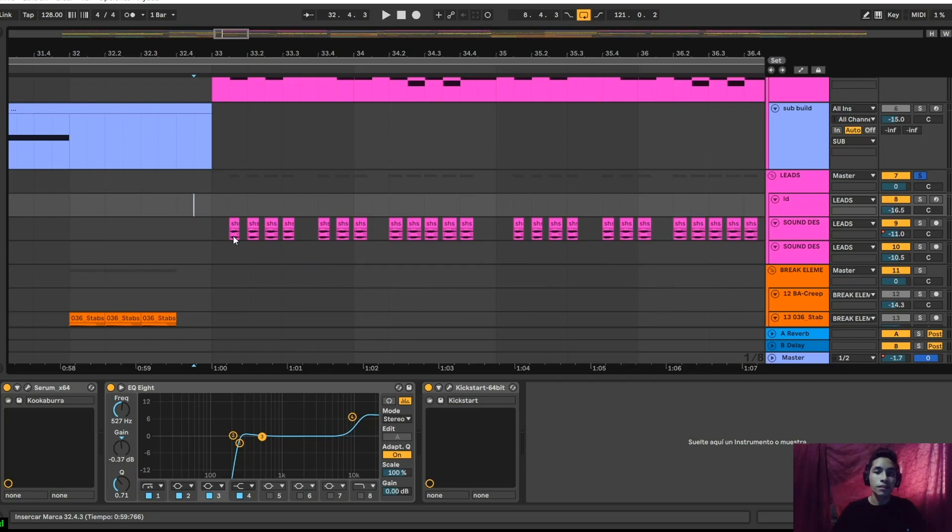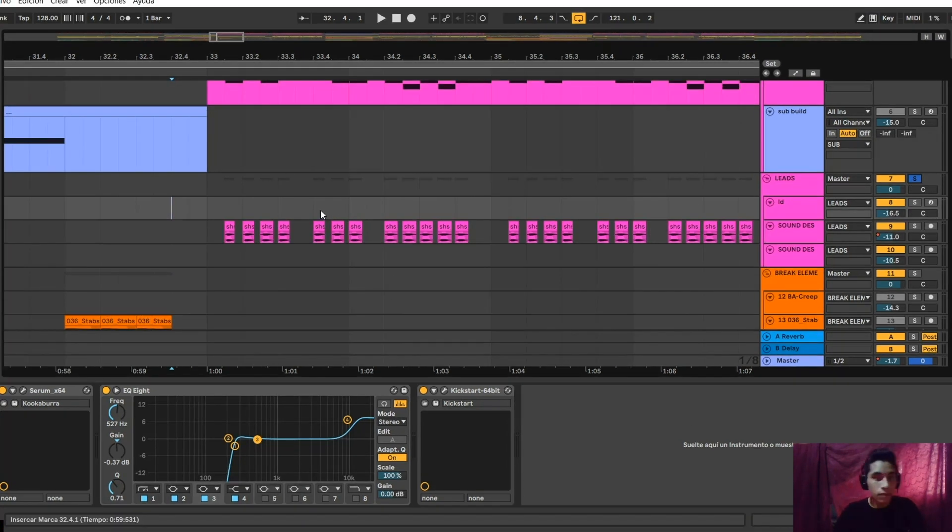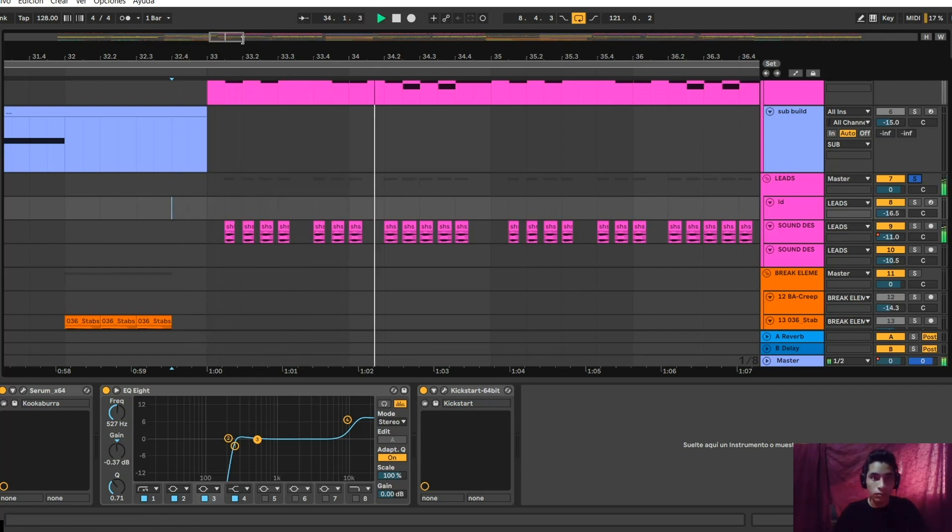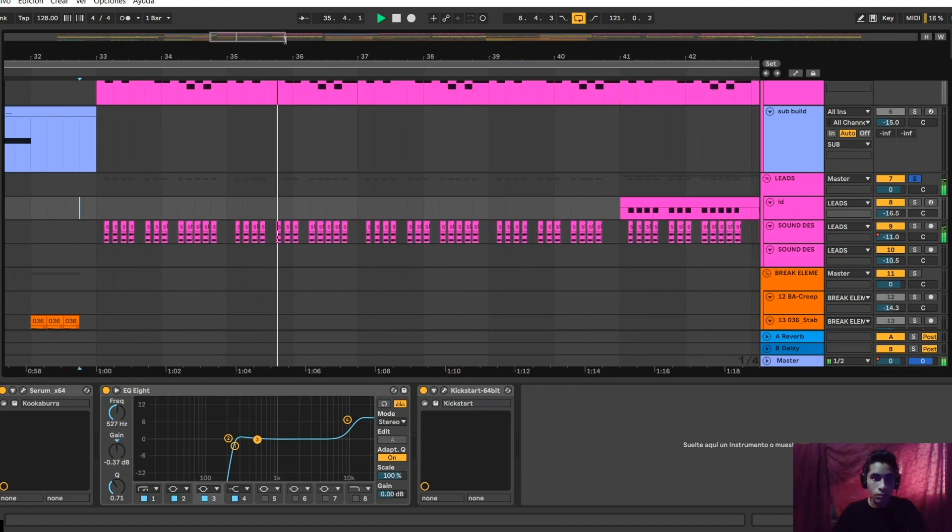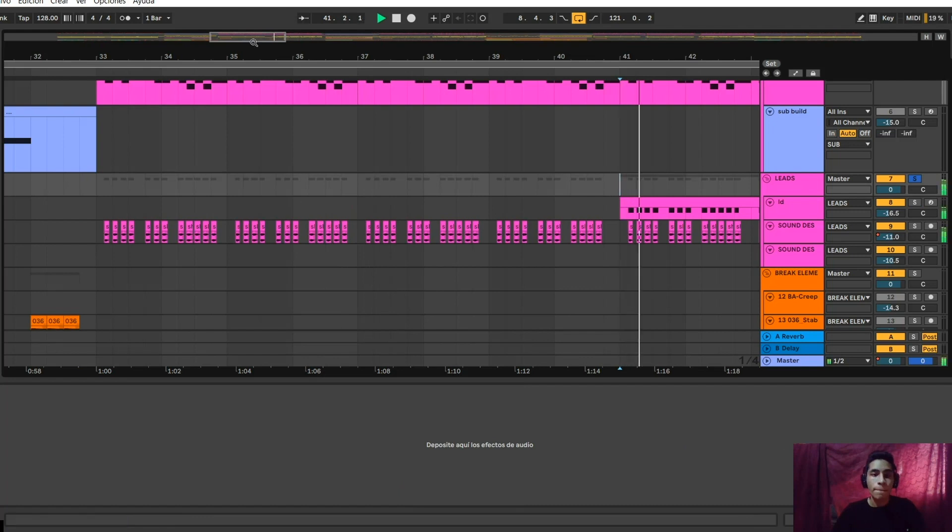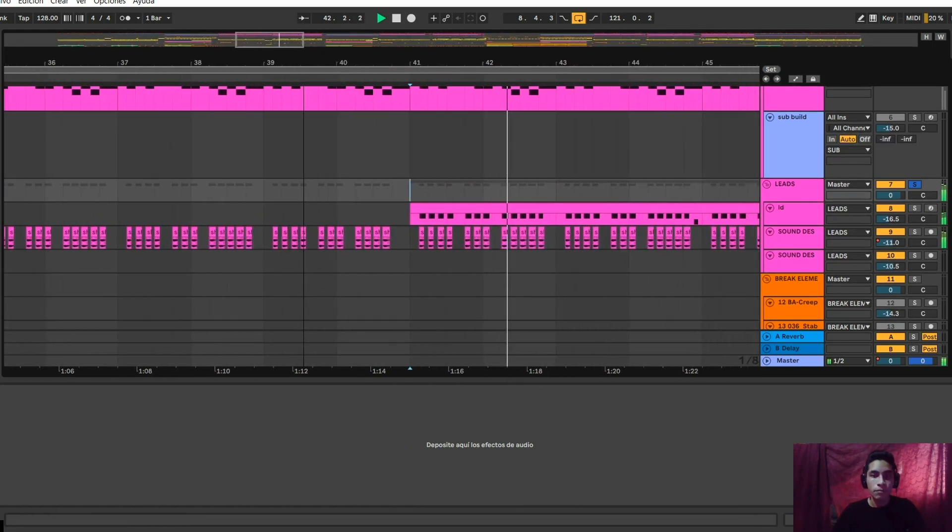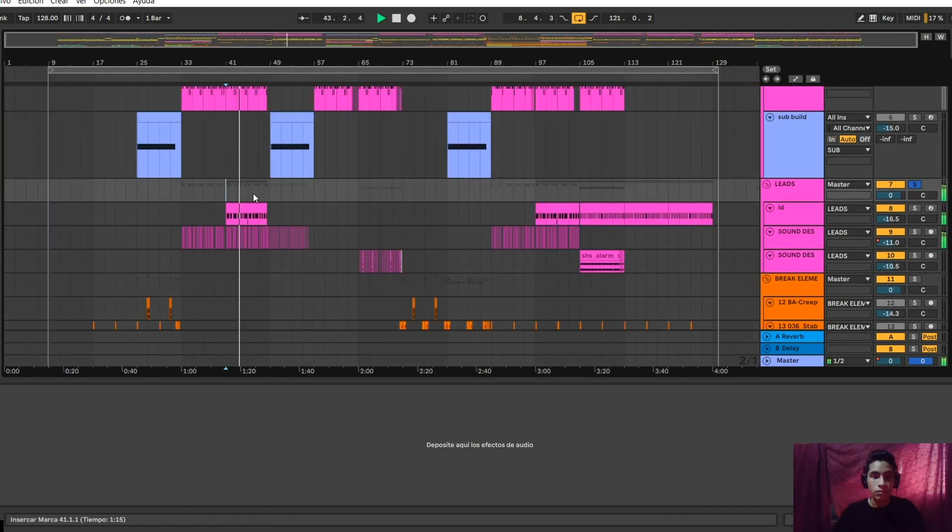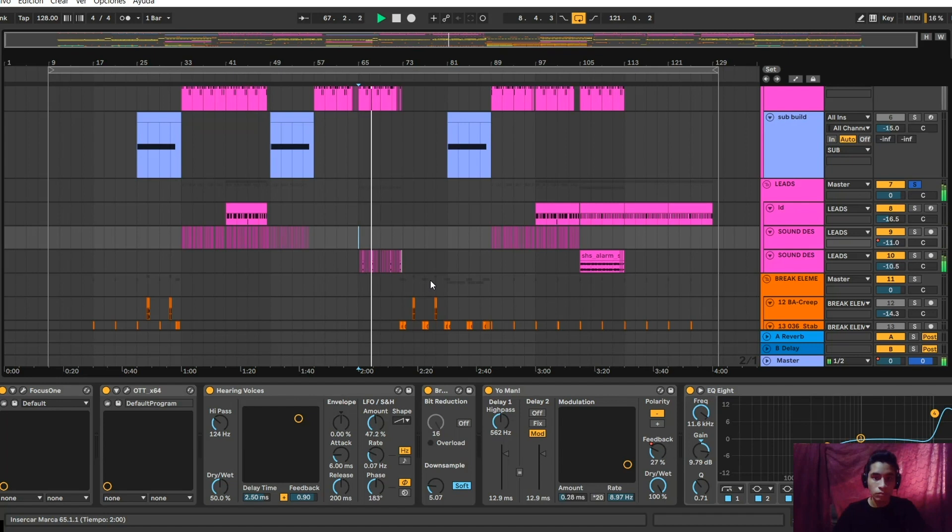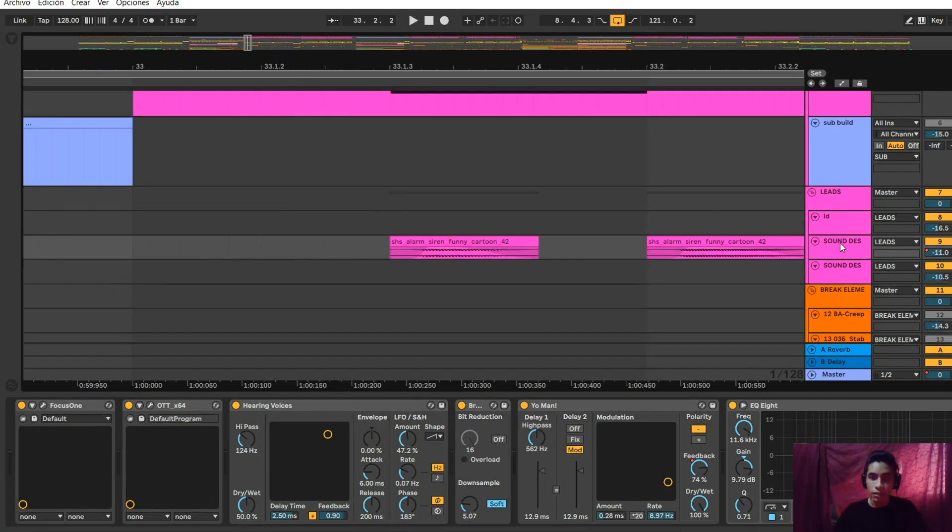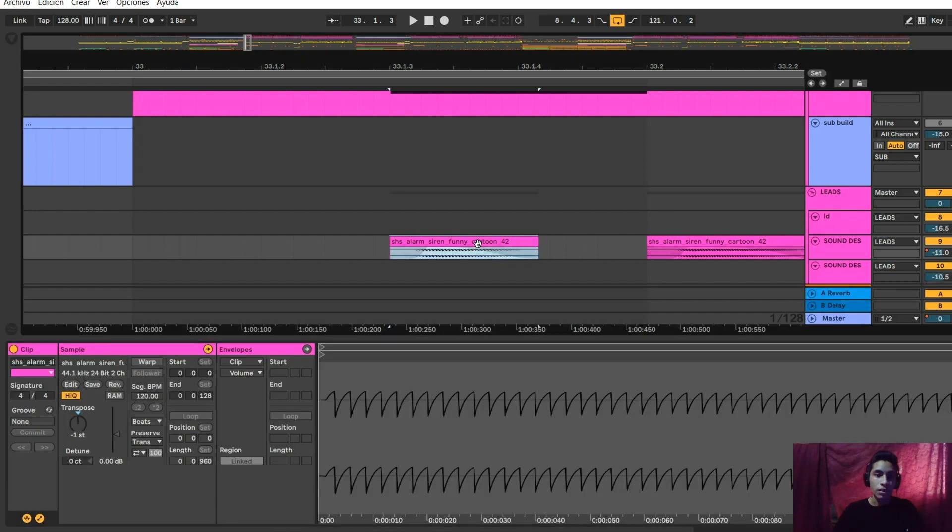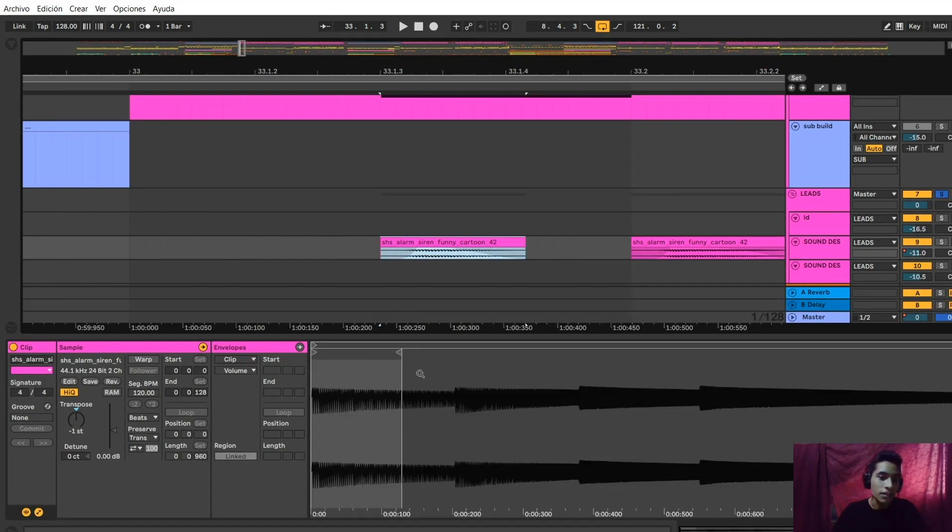Okay guys, I will show you now how my lead sounds. The lead sounds like this. This song is not Serum, it's a kind of siren from Splice.